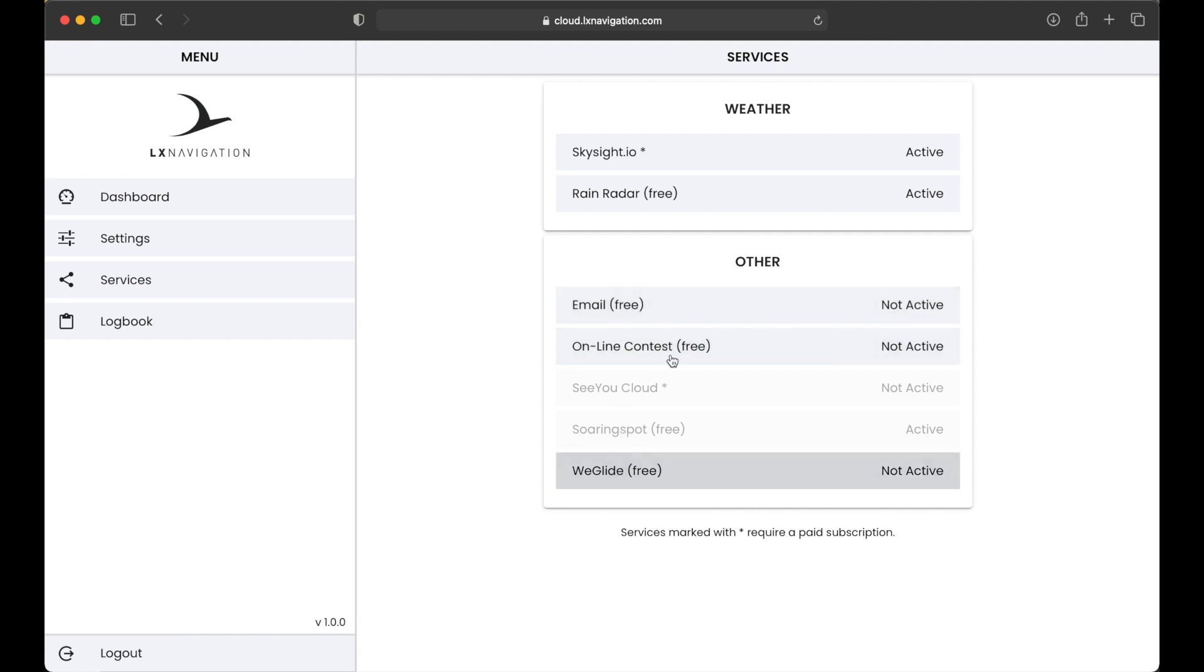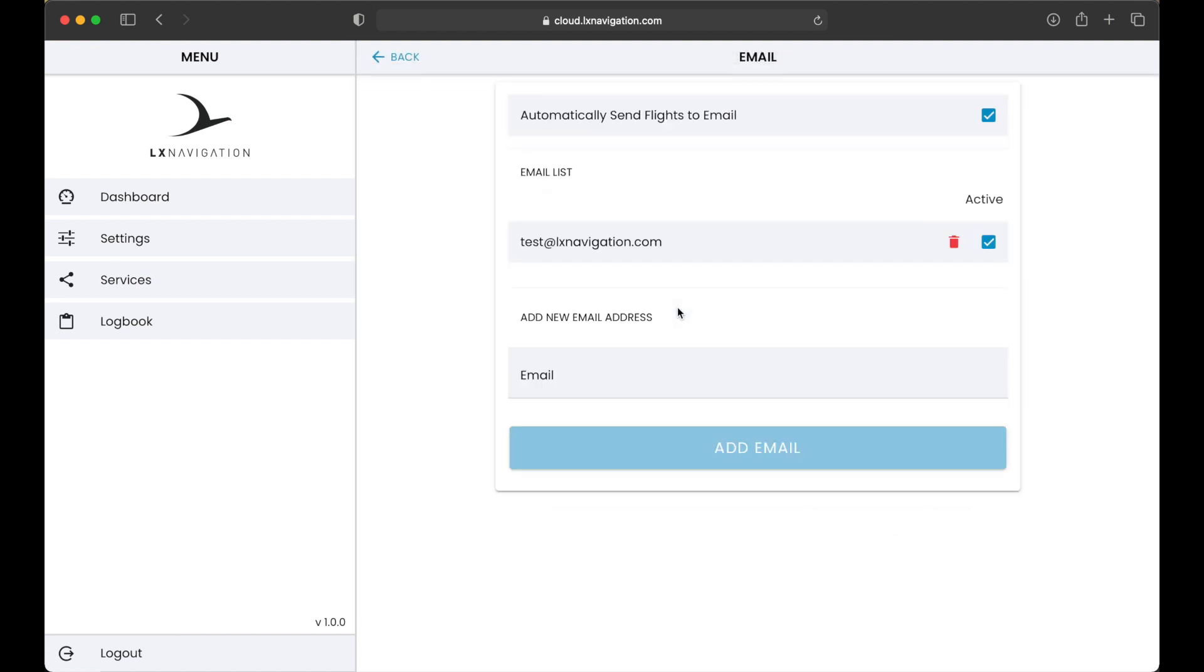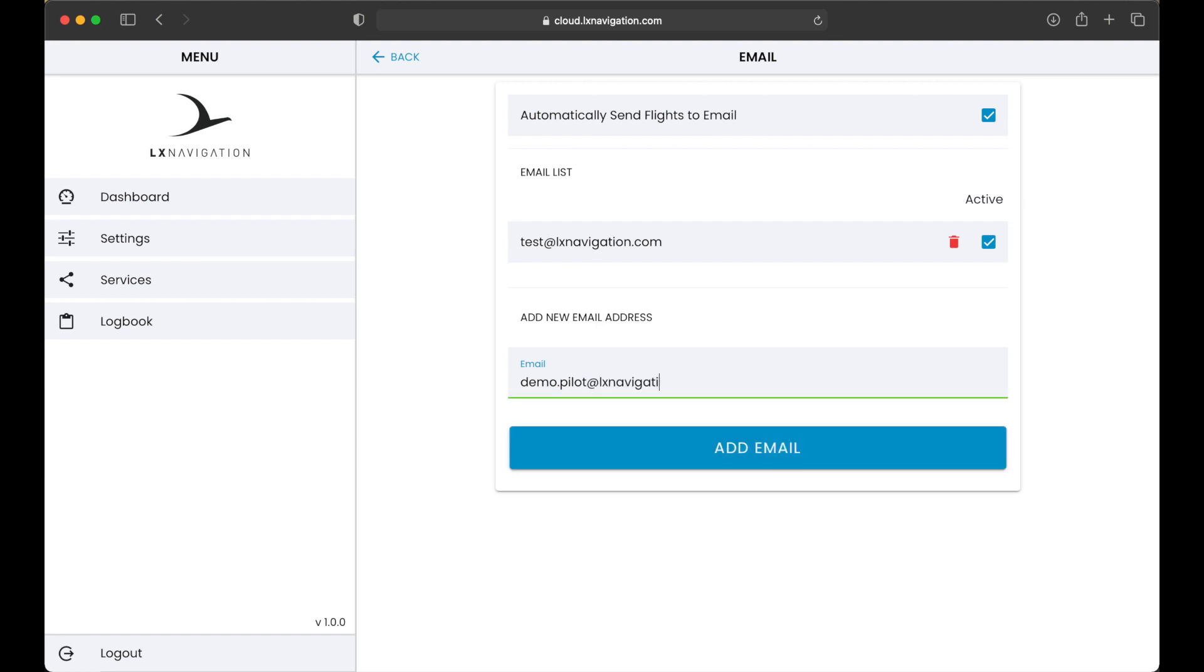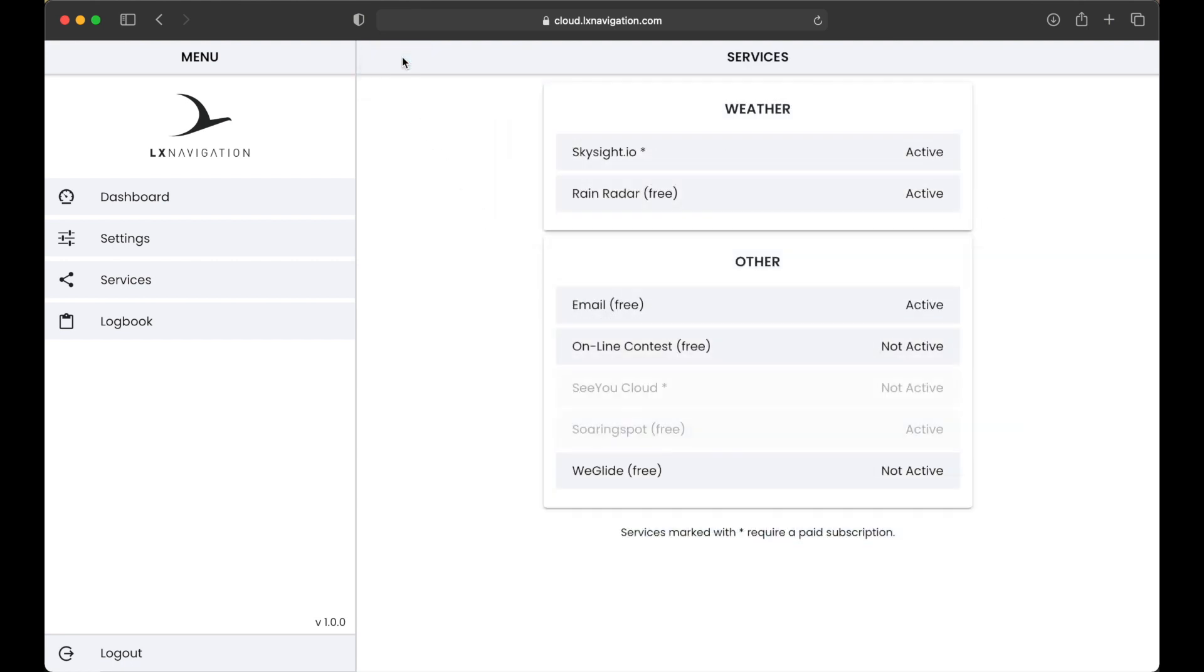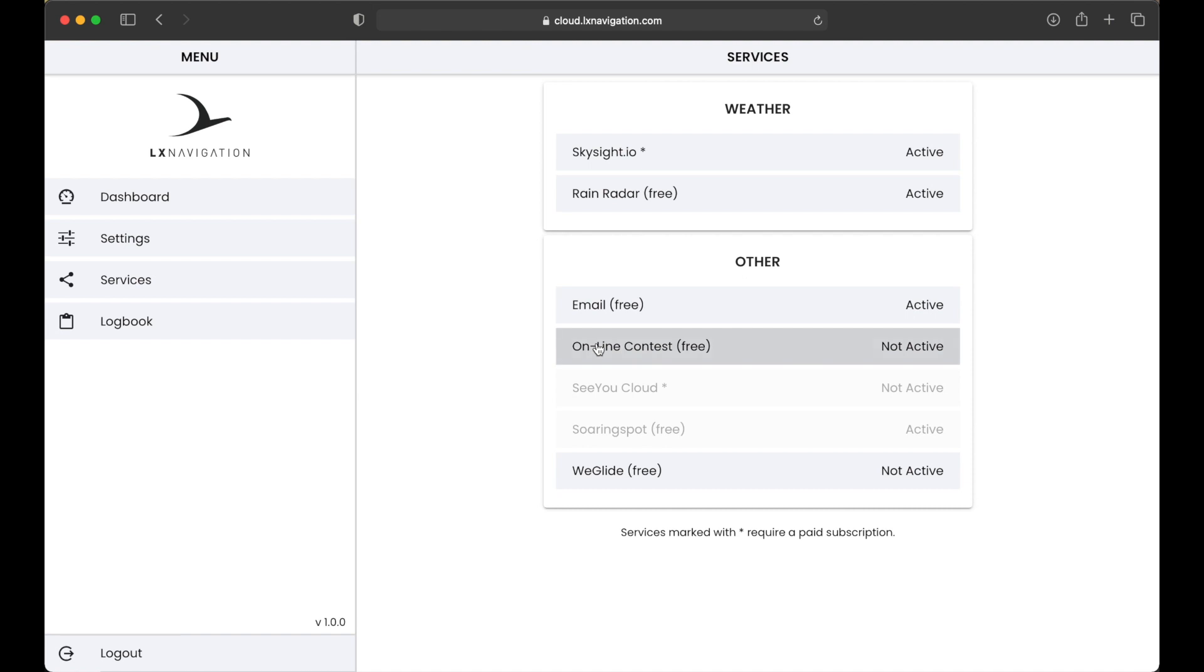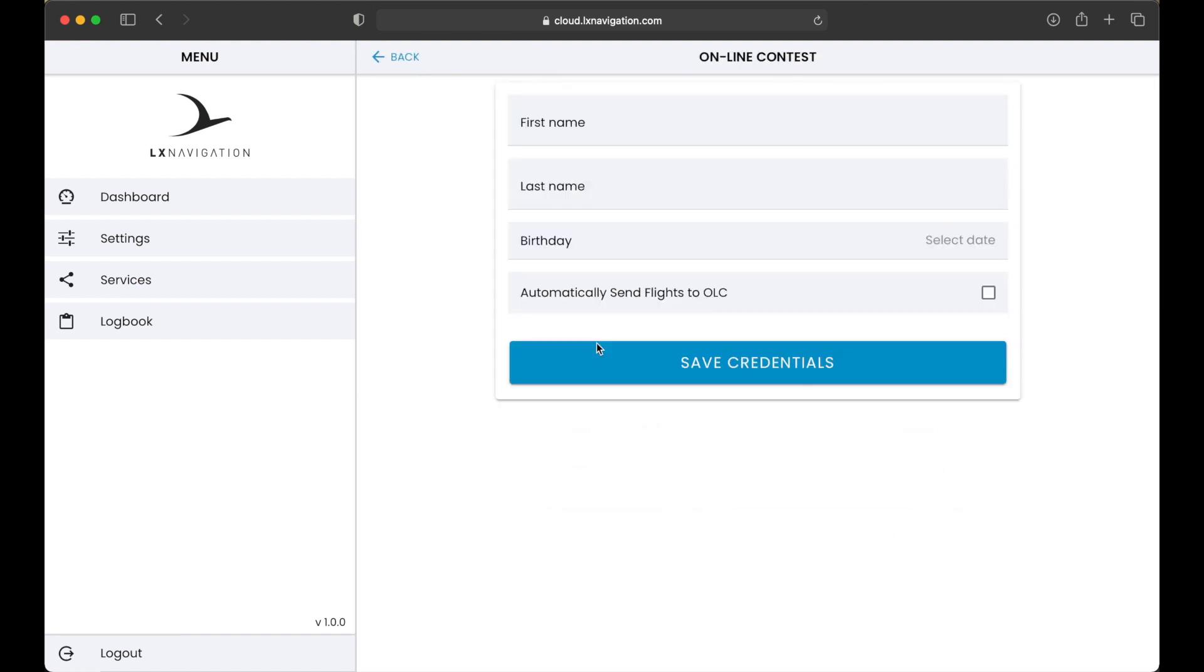To add a new email, simply insert it and press Add. By selecting Automatically send flights to email, LX Cloud will send all flights synced from a device to all listed emails every time you sync a device. This is especially convenient at competitions as you do not need to do anything after your flight to bring the file to the competition office. In this case, also enable an auto sync of flight on your device.